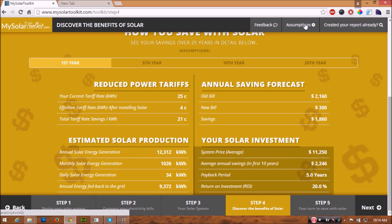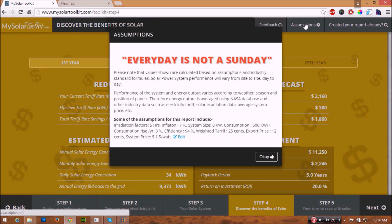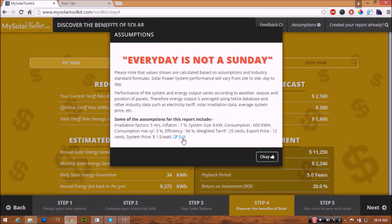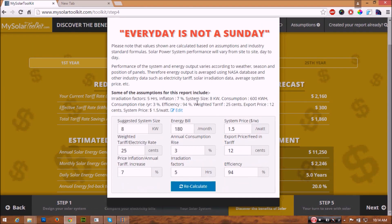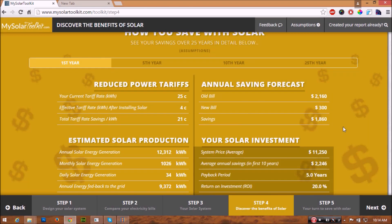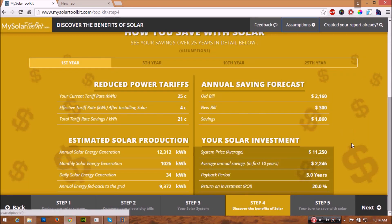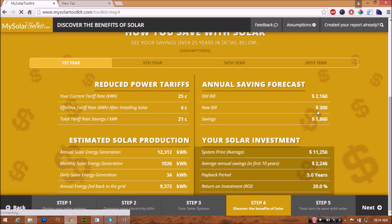For more options, you can go to the top menu and click on the assumptions link to edit, check, or change the assumed values and develop a more suitable model. Now click on the next button and download your report.